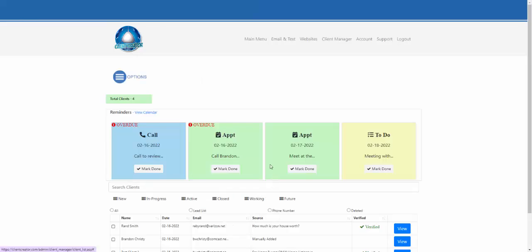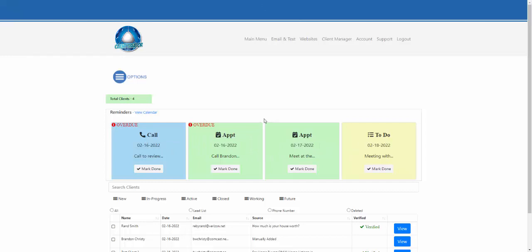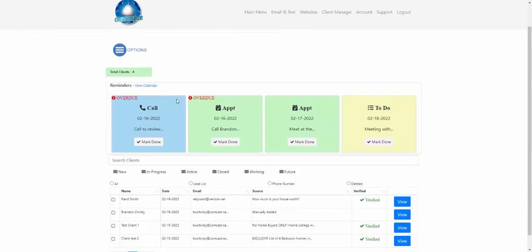Anything you have set up will show in that reminder section. You also have a full calendar available that will show all of your tasks and allow you to set up appointments from there as well. I'll go over that shortly, but I want to stay on this home screen first.